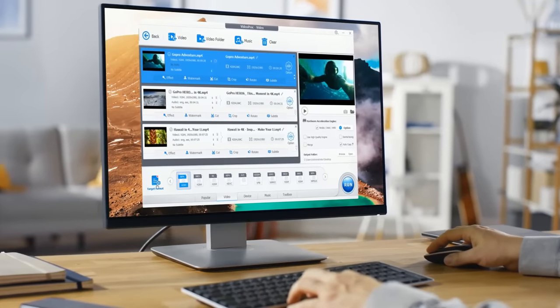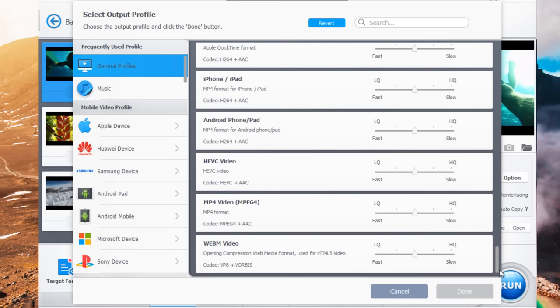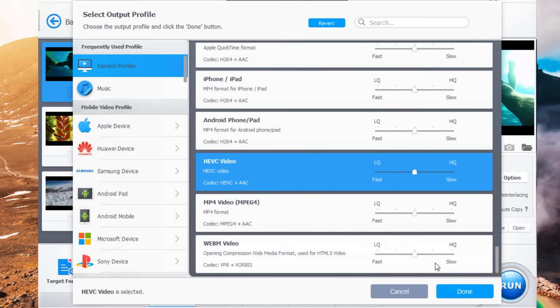There are more than 400 video codecs built-in, making all converting demands come true.